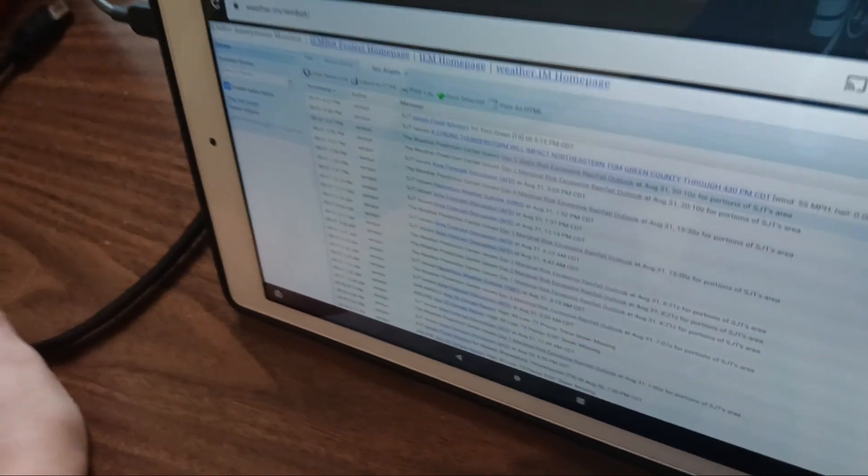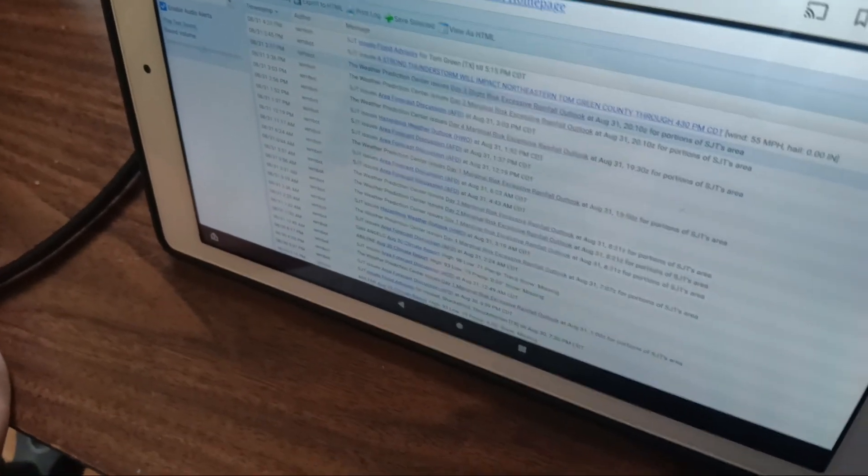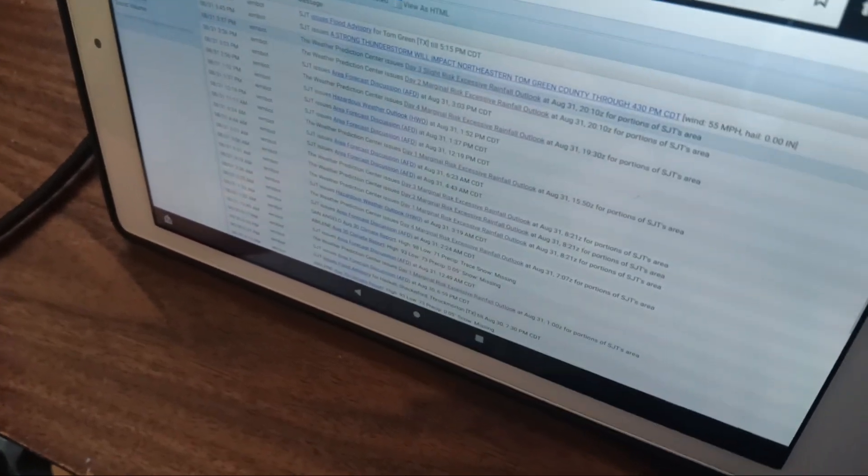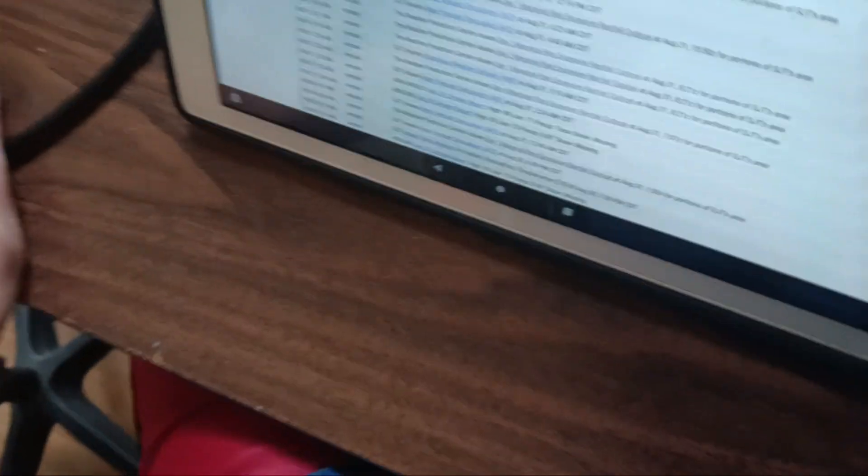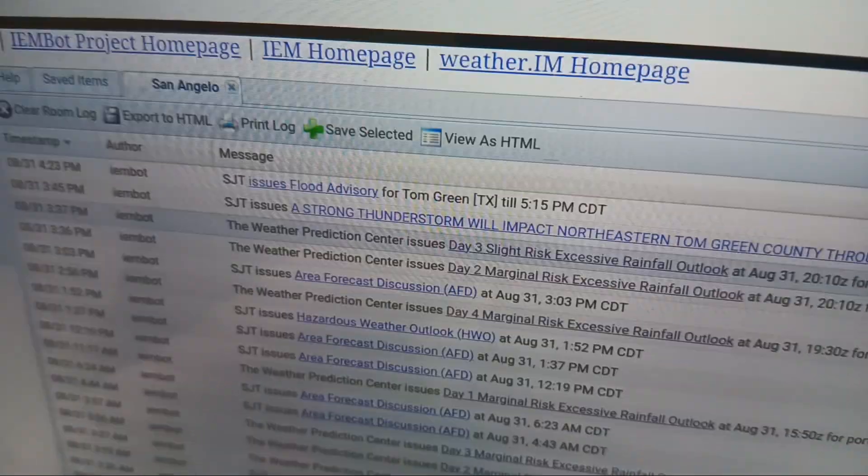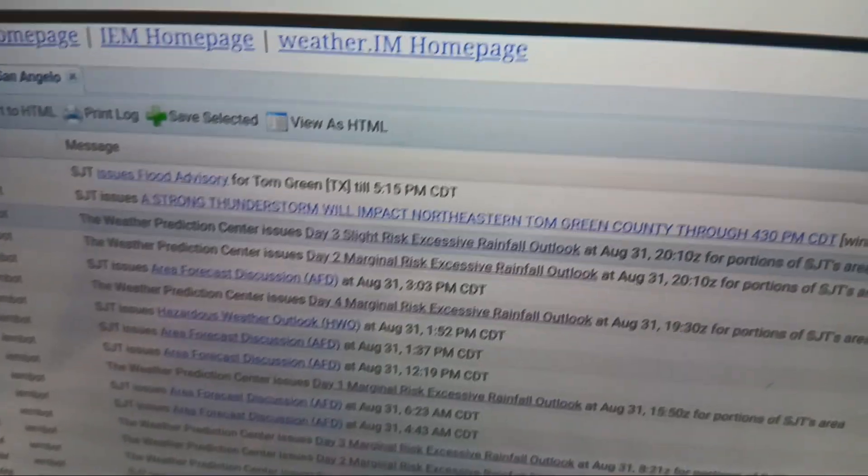Cause it's gonna be possibly today, Sunday, Monday. Monday and Tuesday are gonna be the busiest days for alerts. See, we're already issuing stuff.